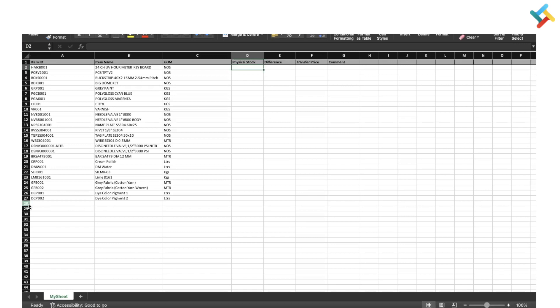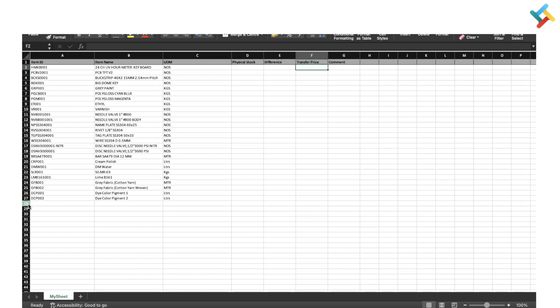Physical stock is how much physical stock you have in your inventory. Transfer price is basically at what transfer rate the physical stock is being updated. These three columns are mandatory to be filled, otherwise you will get an error.